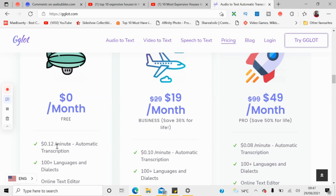Which means if you offer a gig on Fiverr to transcribe a 10-minute video clip for $5, you spend $1.20 on here and make $3.80 as profit. So with this you don't have to do much — you can earn money online using this website and AI.